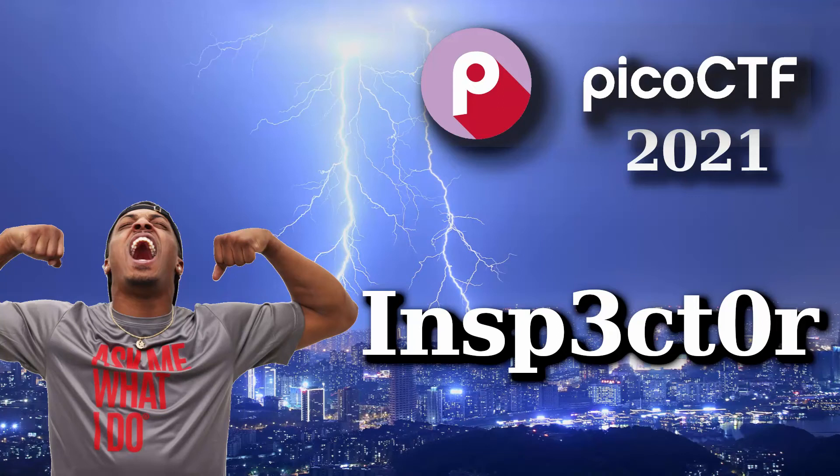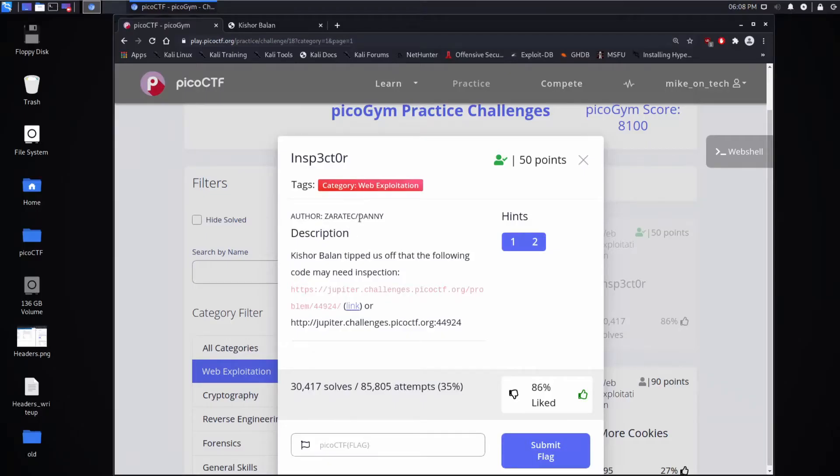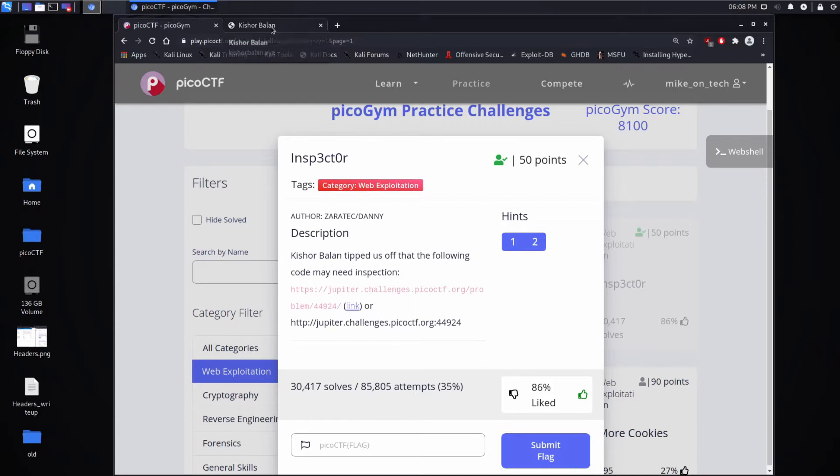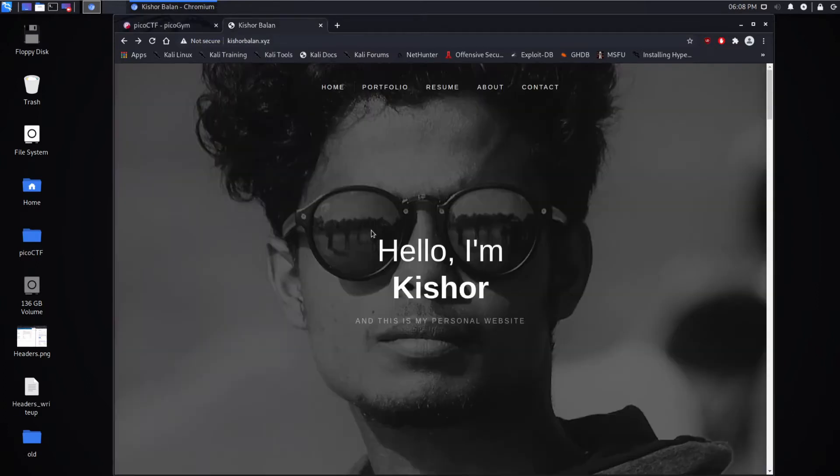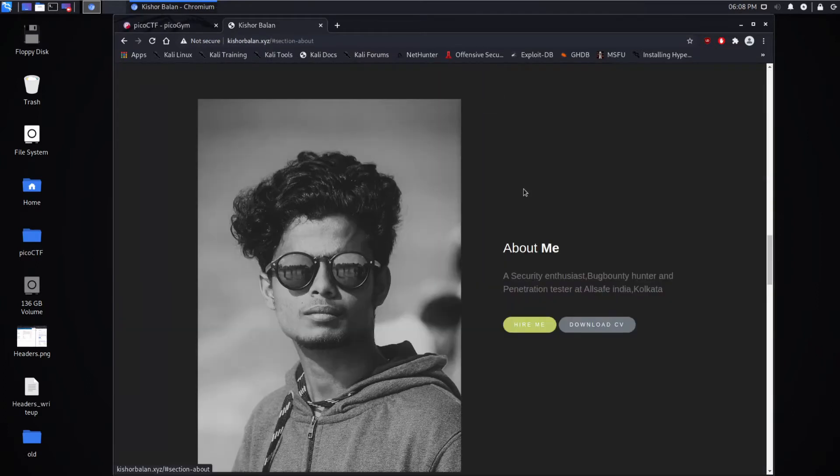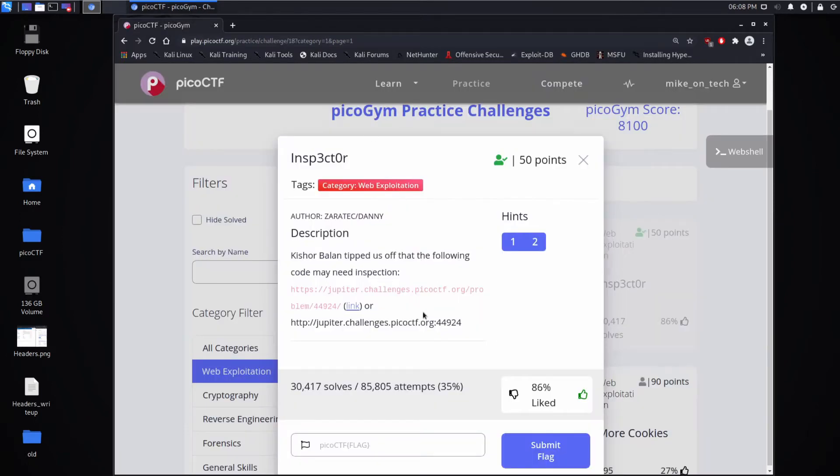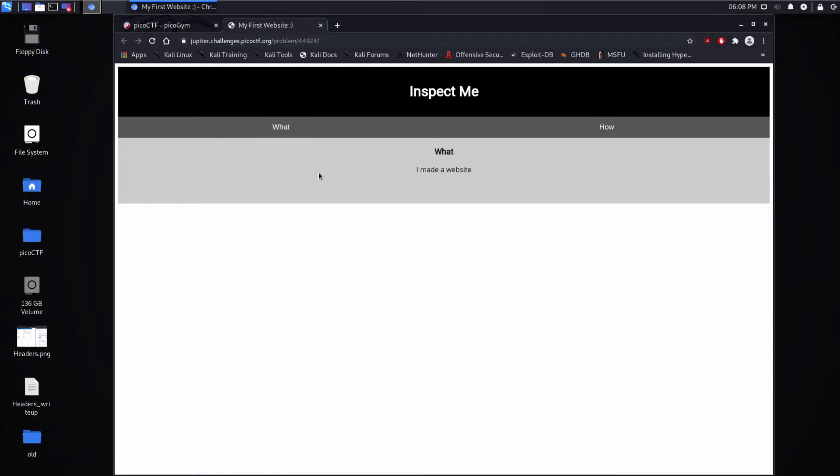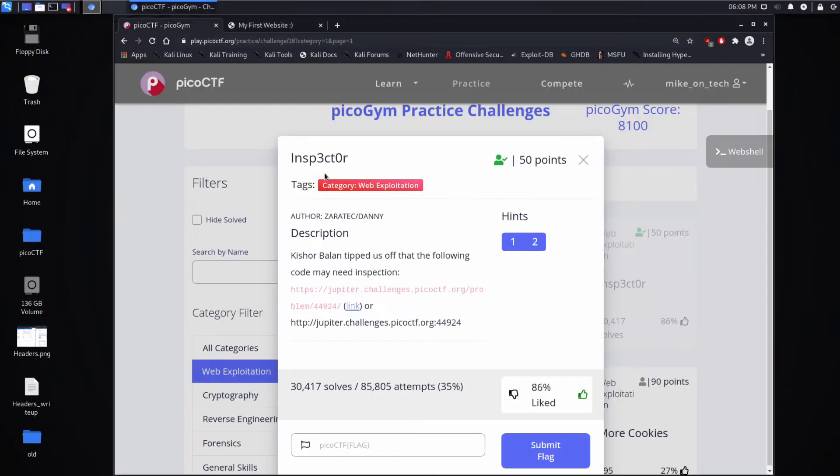We're back with another PicoCTF challenge, this time Inspector, a web exploitation challenge. The description says Kishir Balan tipped us off that the following code may need inspection, and we get a link. I Googled him - he's a security guy and bug hunter. I want you to remember the word inspector because that is our hint.